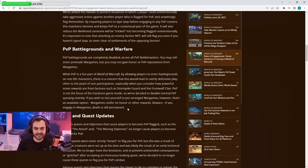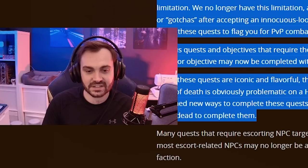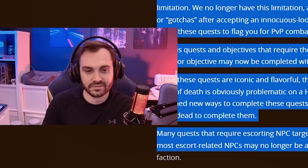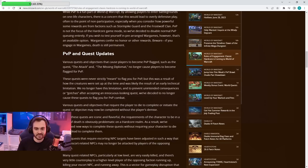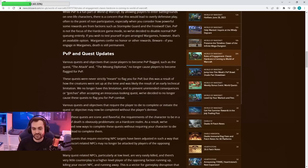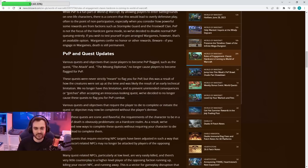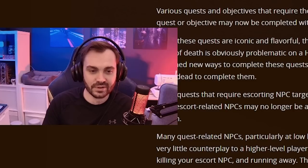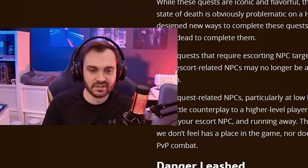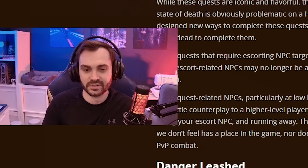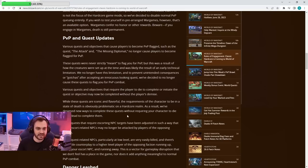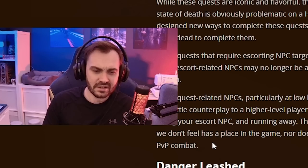Quests that also flag you, like the Missing Diplomat and stuff like that, are not going to flag you anymore, which I also think is fine. It's really not made very clear in the quest log itself that this is actually going to flag you, so people doing that and then getting killed is just unfortunate to be honest. I think that's fine that they're taking that out.